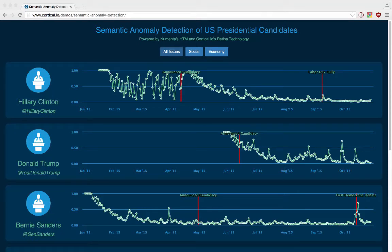Hi, I'm Taylor from Cortical.io in Vienna, Austria, and this is our team submission for the Numenta HTM challenge. We wanted to show how to combine the HTM with our Retina API, which works on text data. So we built a tool that analyzes the semantics of Twitter posts made by several US presidential candidates. The data source is the text content of their tweets, which is publicly available.